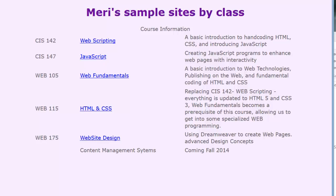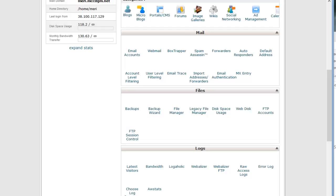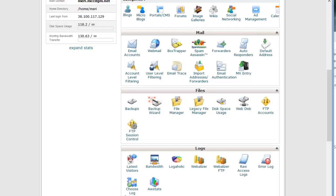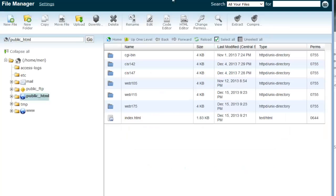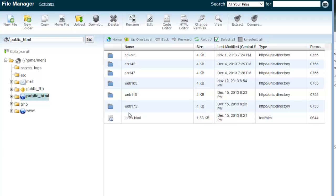In fact, sometimes things won't even upload if you're using spaces. So in my file manager, that index page links to an index page in each of these folders. Now this is for our Web 175 class. You may already have existing folders if you've taken any of the other classes. If you've taken CIS 142 or Web 105, you might already have these in here.